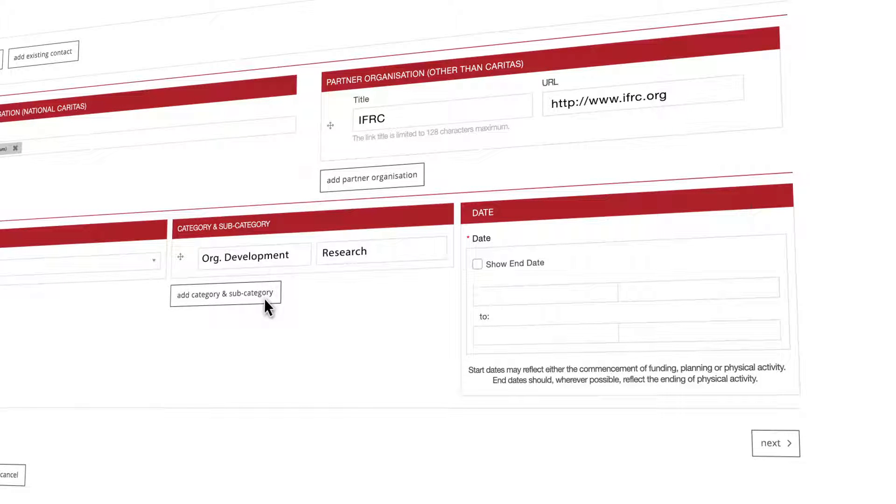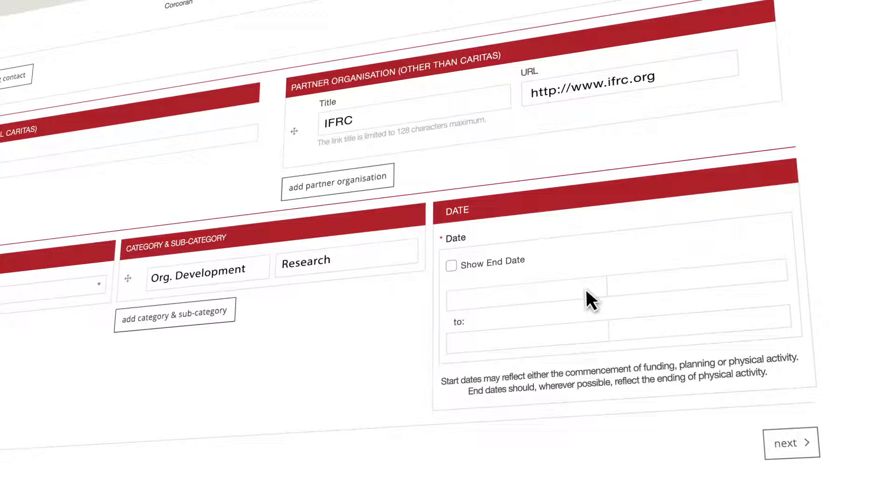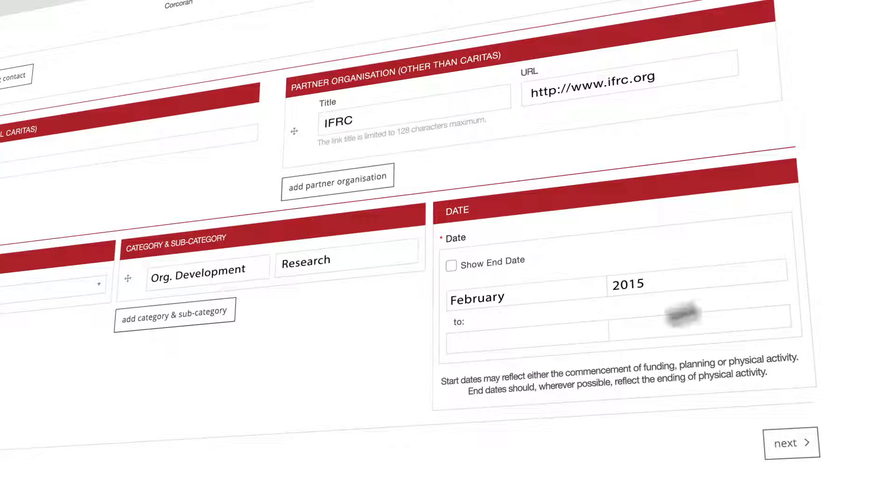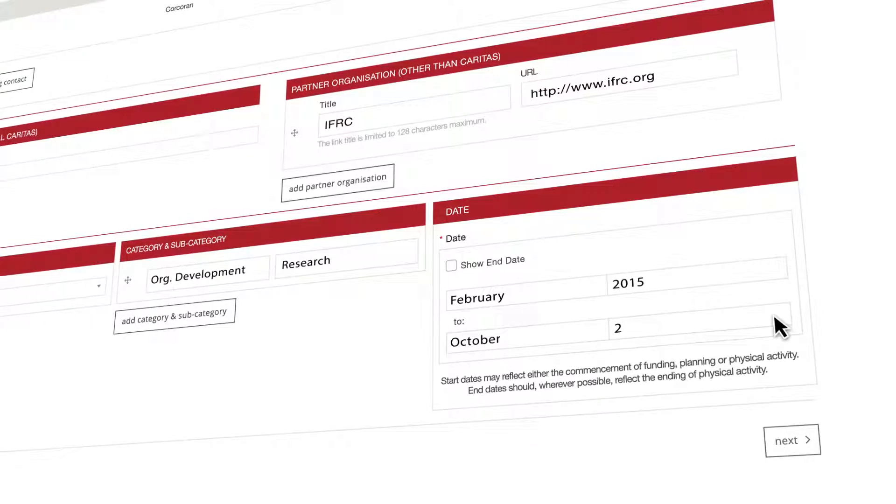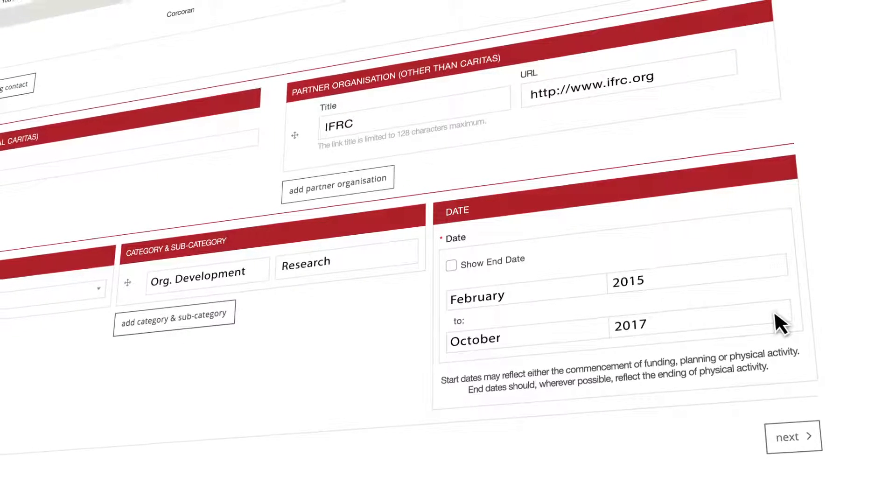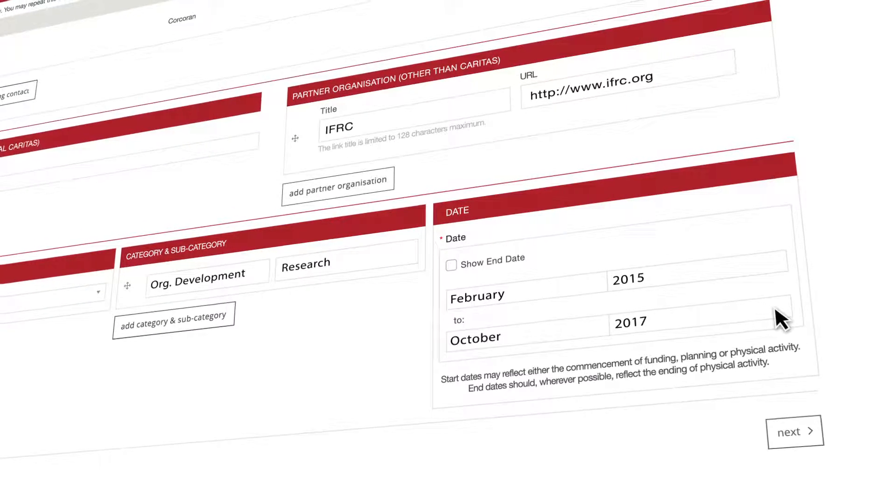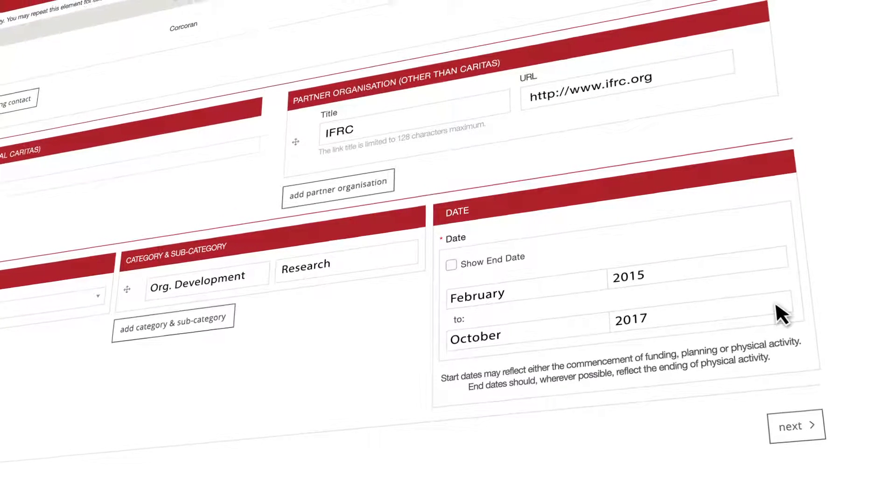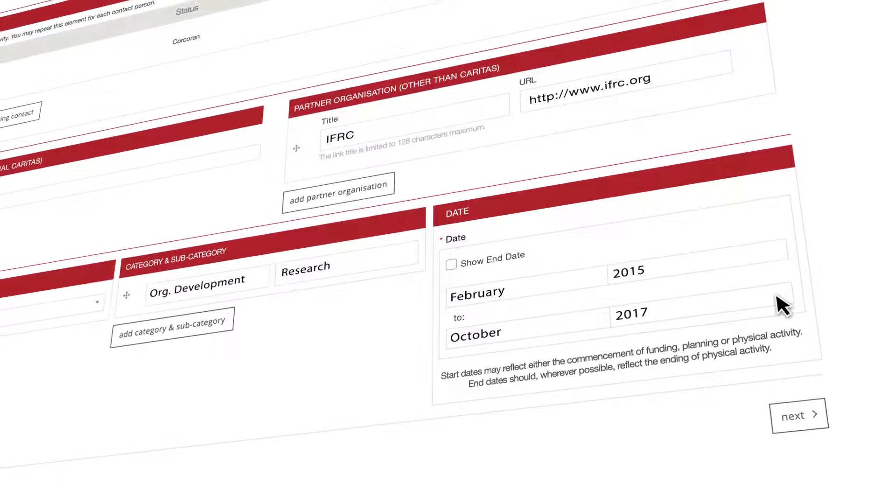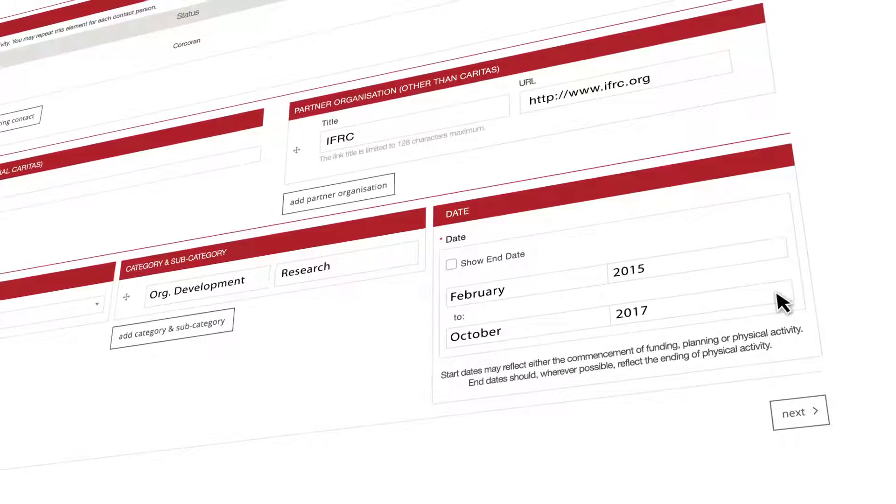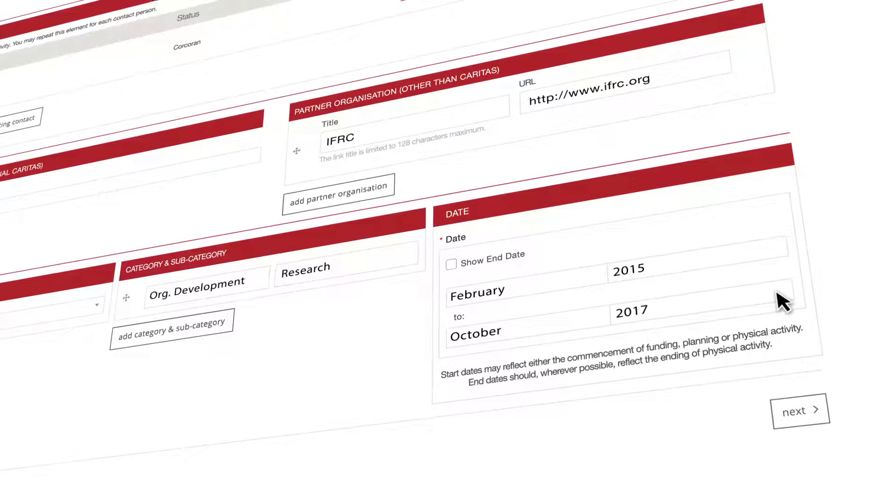The general section is almost finished. You need to finalize this chapter by entering the start and finish dates of your activity. In case of doubt please refer to the explanatory note right above the field. Excellent, you've just completed the general tab of your activity.